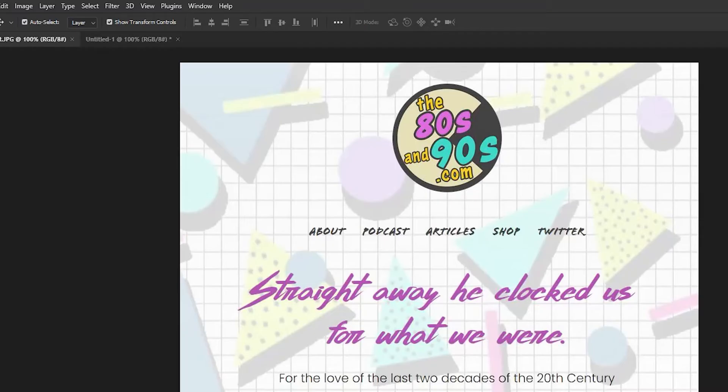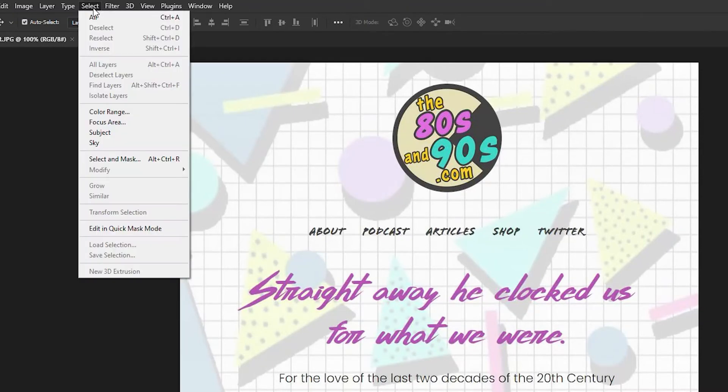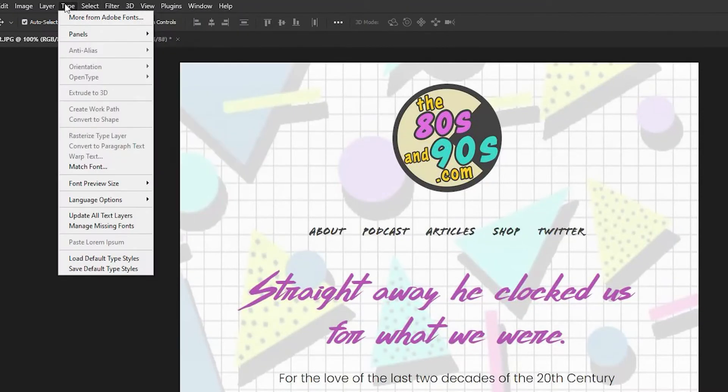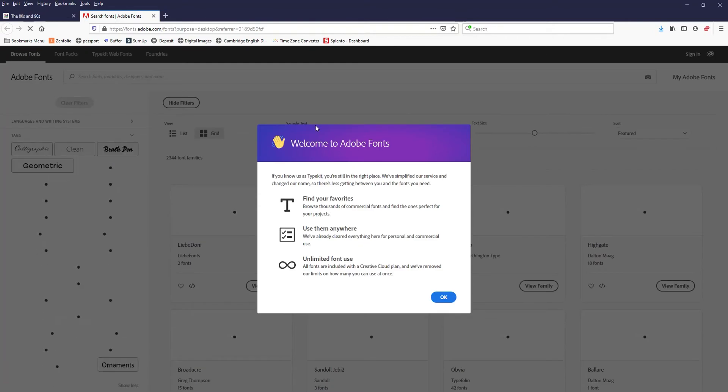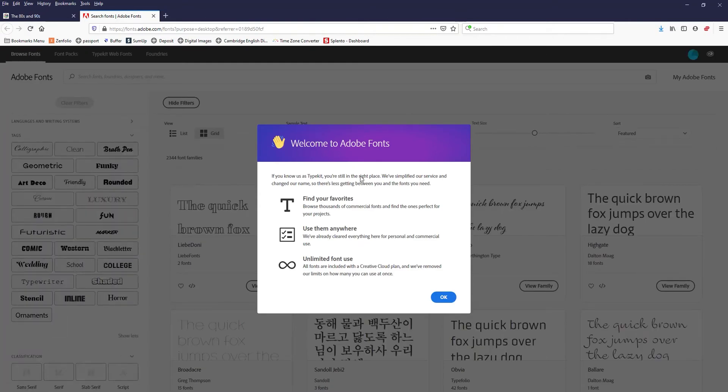These are going to take you to the same place, or technically you can just go straight to the website. You don't even need to do it from any of these. Keep in mind, you do need a Creative Cloud subscription in order to do this.